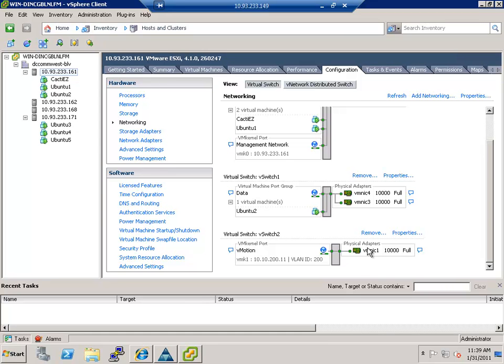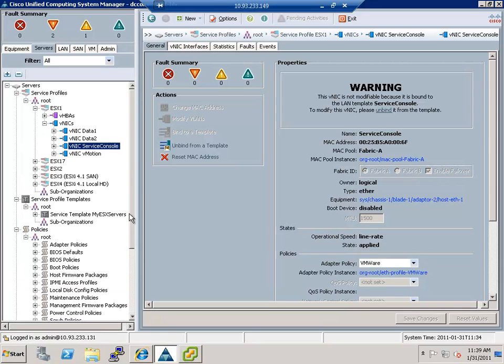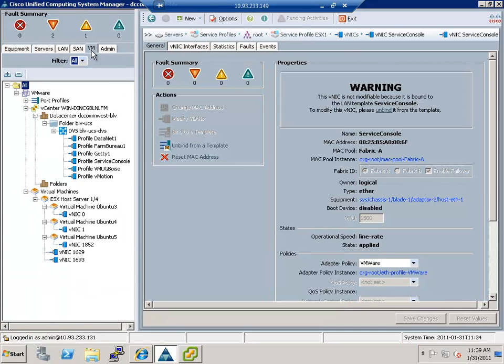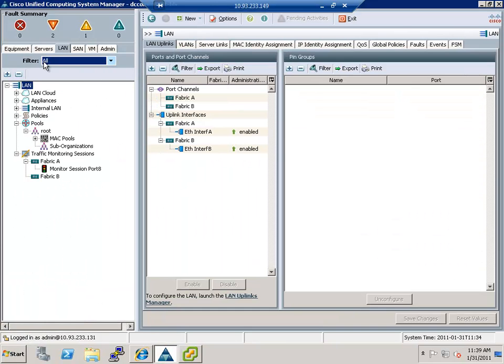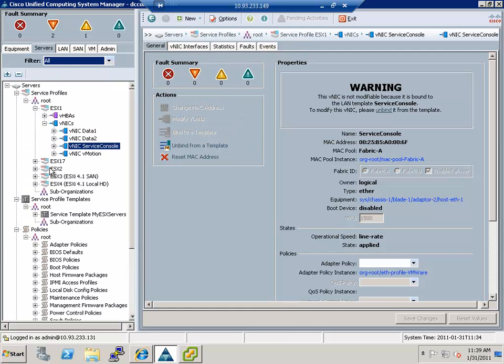But that's the traditional setup. That's something that you normally do on every single host. Now to contrast that, let's take a look at the second host. Now the second host here, if I go to the servers tab again, is ESX3.